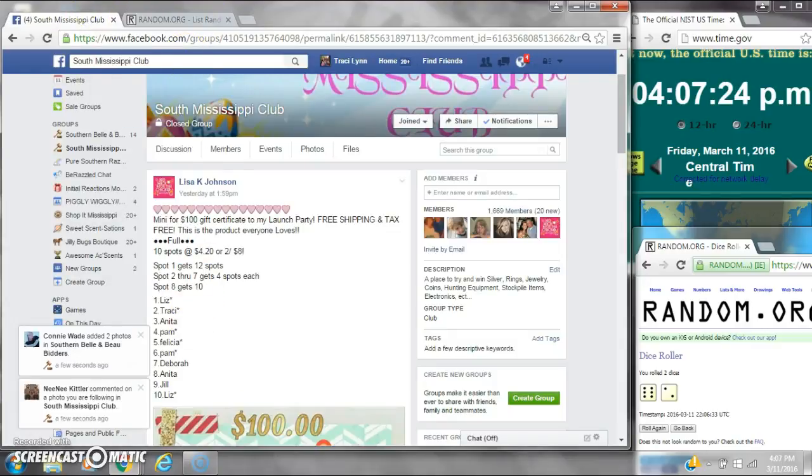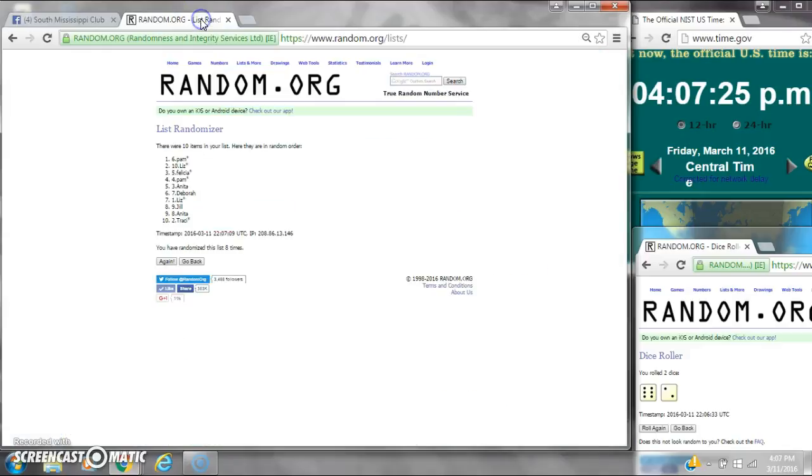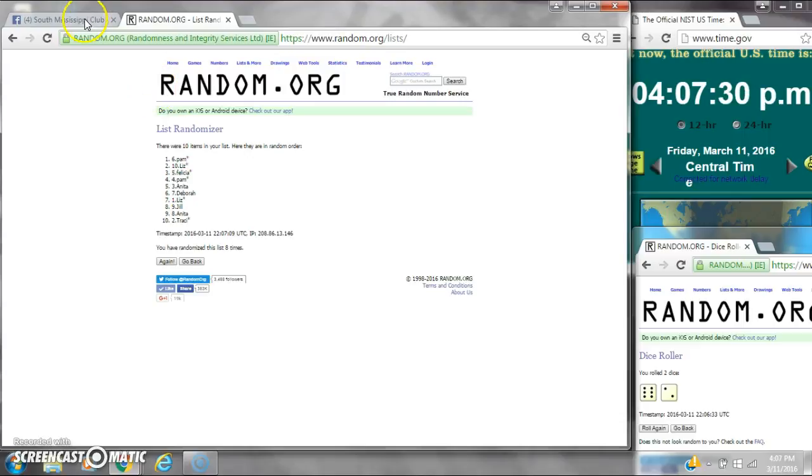Spots 2 through 7 get 4 spots each. That is Liz, Felicia, Pam, Anita, Deborah, and Liz again.